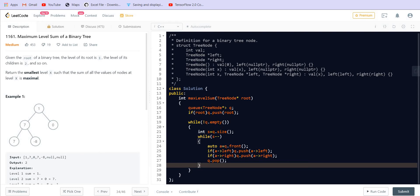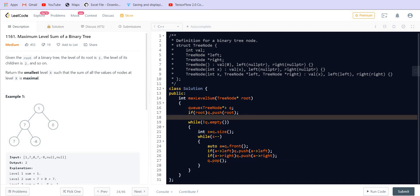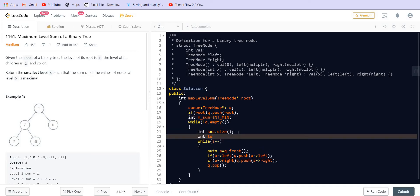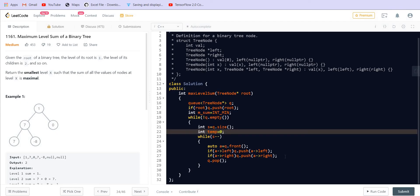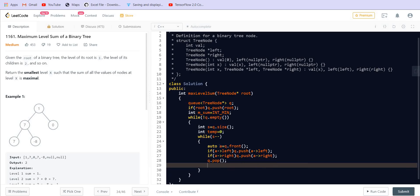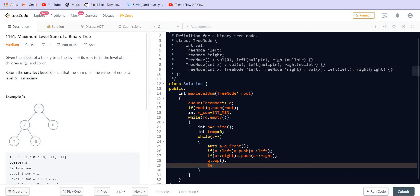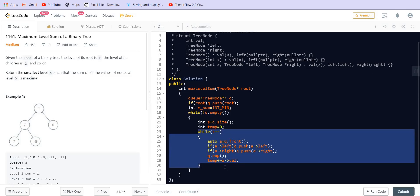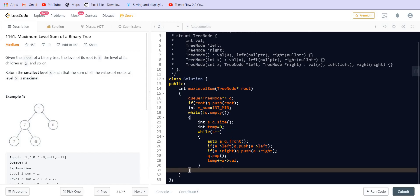But we have to count the sum at each level. So let's take the initial sum, the max sum, which is the maximum sum as INT_MIN. And at each level I am going to take a temporary sum which is equal to 0. And each time we are going to add the value into this temp.